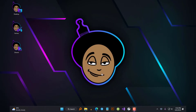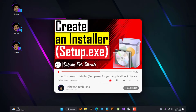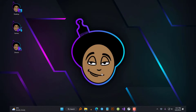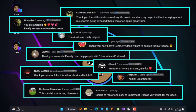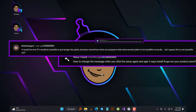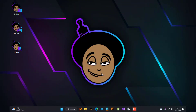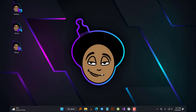Hi everyone, Aaron here. About two years ago, I made a tutorial video on how you can create an installer for your application software. And while it's currently my best performing video and many viewers have found it very informative, I also found out that some users were having difficulties understanding the process. I think that's because of the lack of narration in the video to explain what's going on.